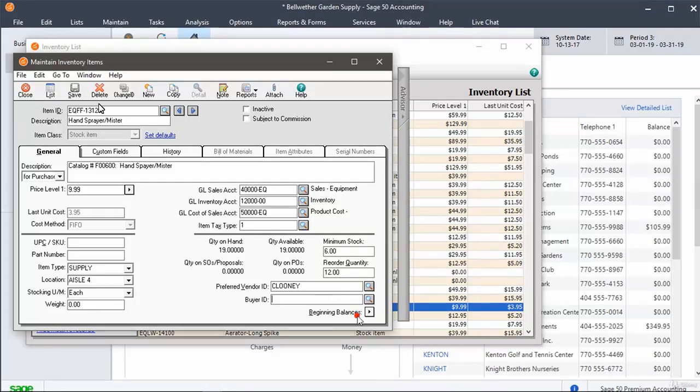Enter the SKU or UPC number to make any difference. Then, click the Save button to save the changes.